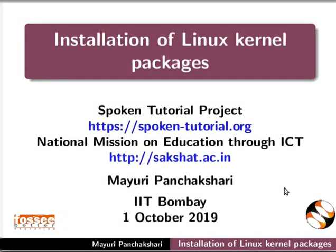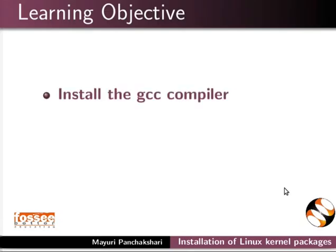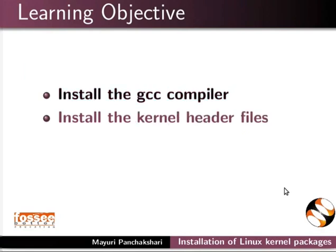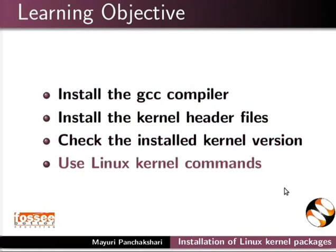Welcome to the Spoken Tutorial on Installation of Linux Kernel Packages. In this tutorial, we will learn how to install the GCC compiler, install the kernel header files, check the installed kernel version, and use Linux kernel commands.